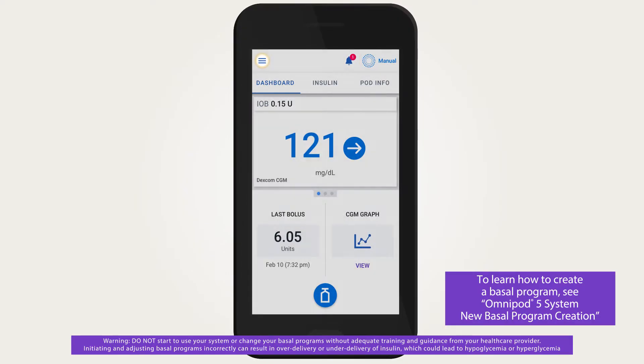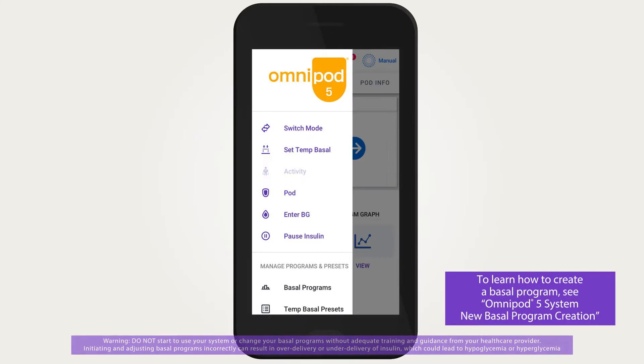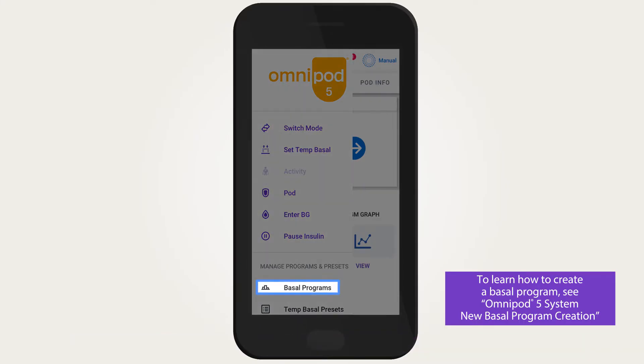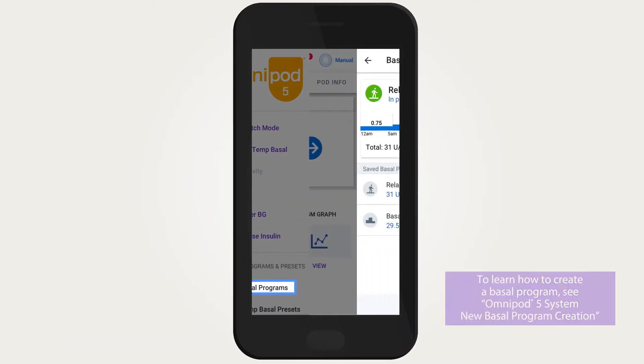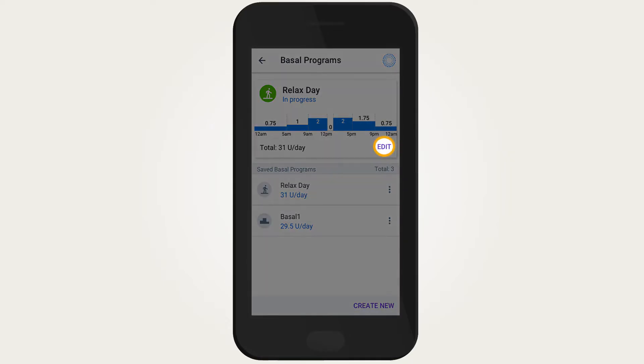From the home screen, tap the menu button. Tap basal programs. All saved basal programs will be listed here. Tap on the basal program you want to edit.